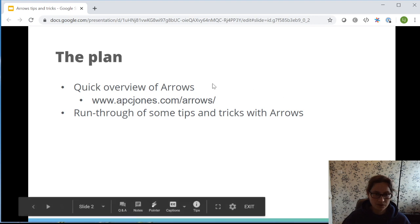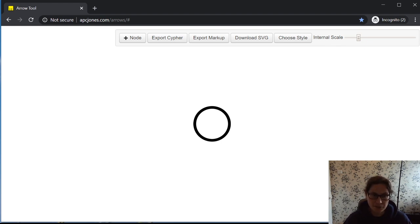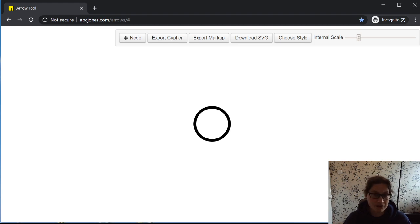For those of you joining, go to this link and it will bring up arrows. This is what you'll be presented with if this is the very first time you've used arrows. A very brief history: this was a tool that my colleague Alistair Jones put together a few years ago. It's a diagramming library. If you have a look at the GitHub repo, you'll find a library you can use for creating various graph-based diagrams, and one of the implementations of this library was this arrows tool here.